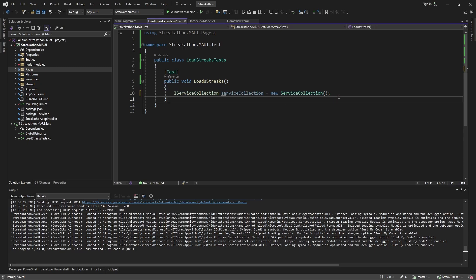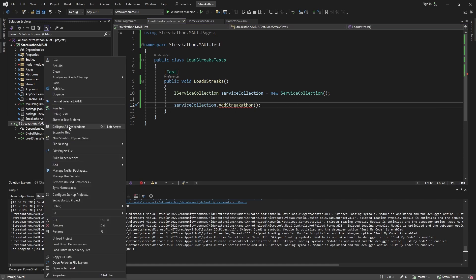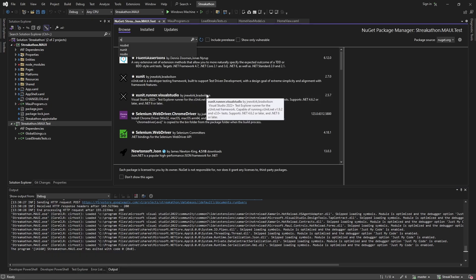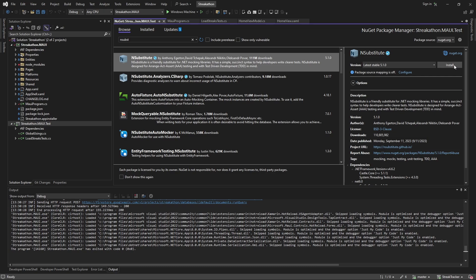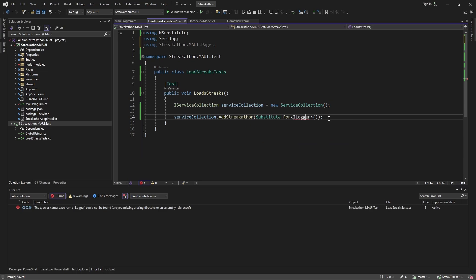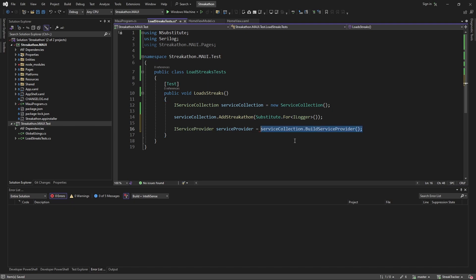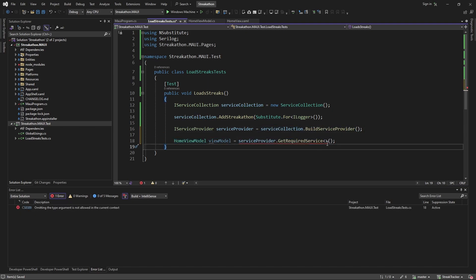First, we're going to need a service collection — let's instantiate one. Then on the service collection we'll call AddStreakathon. We do have to pass in a logger, and for something like a logger I'd want to pass in just a mocked logger. For things like that, let's add a NuGet package — NSubstitute — which allows us to just pass in a mock for our logger. So now our service collection is configured with all of our app dependencies. We take that and build our service provider, and finally use that to resolve our HomeViewModel.